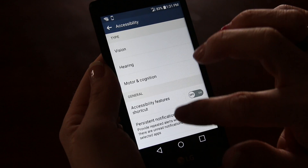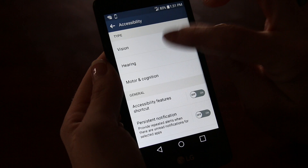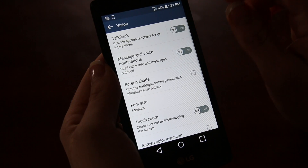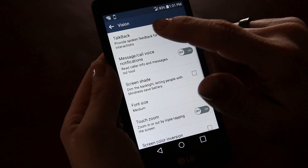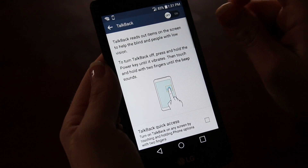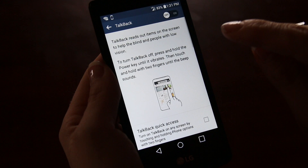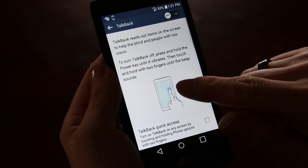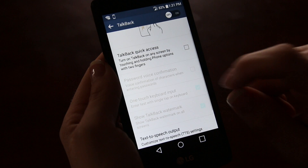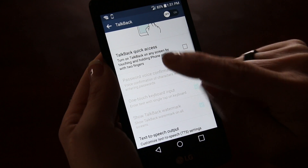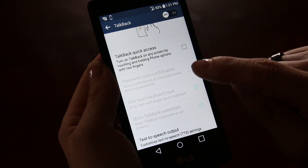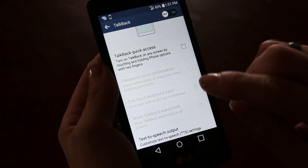First let's start with vision. Under vision we have TalkBack. TalkBack allows for audio feedback on the phone. You can add quick access to turn on any screen by touching and holding the phone options with two fingers.